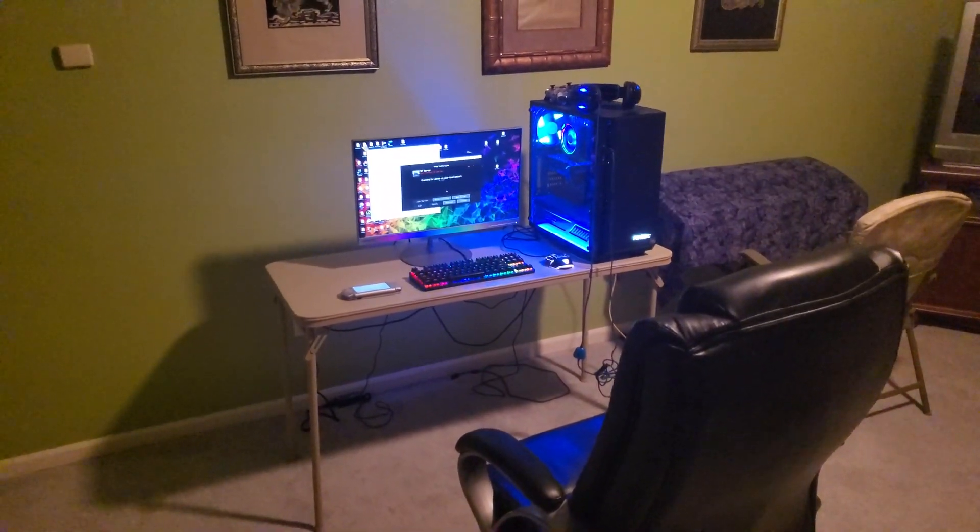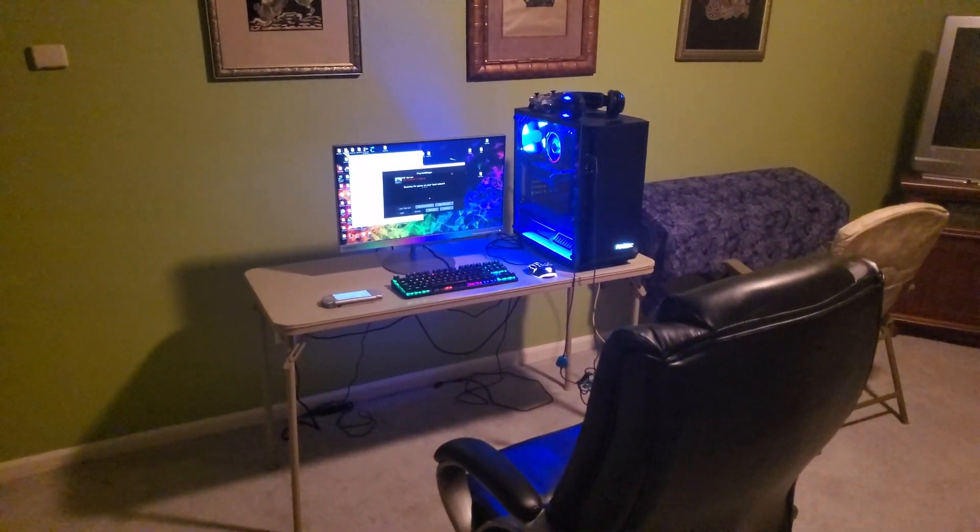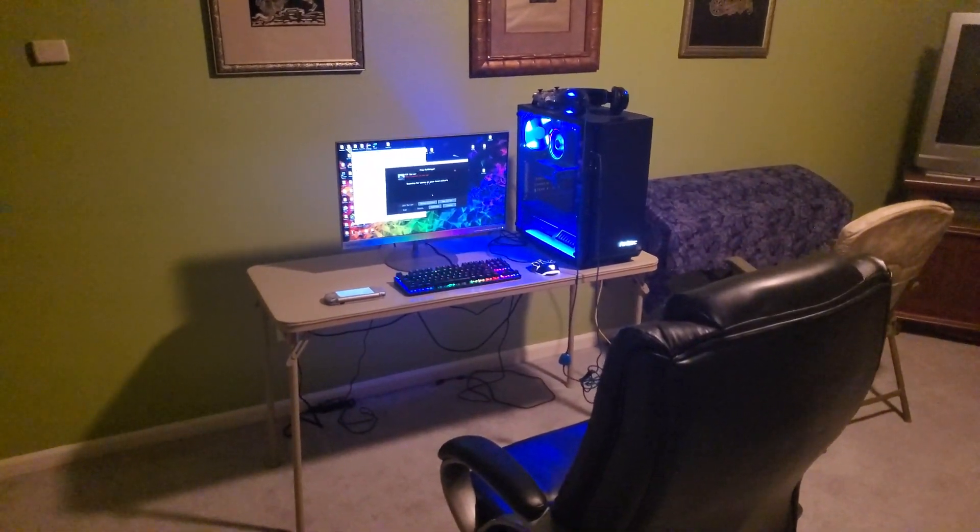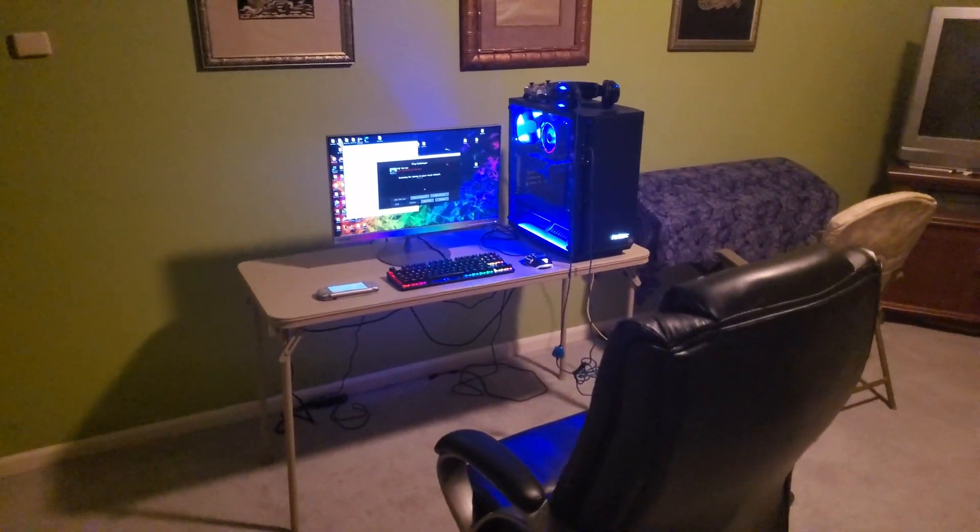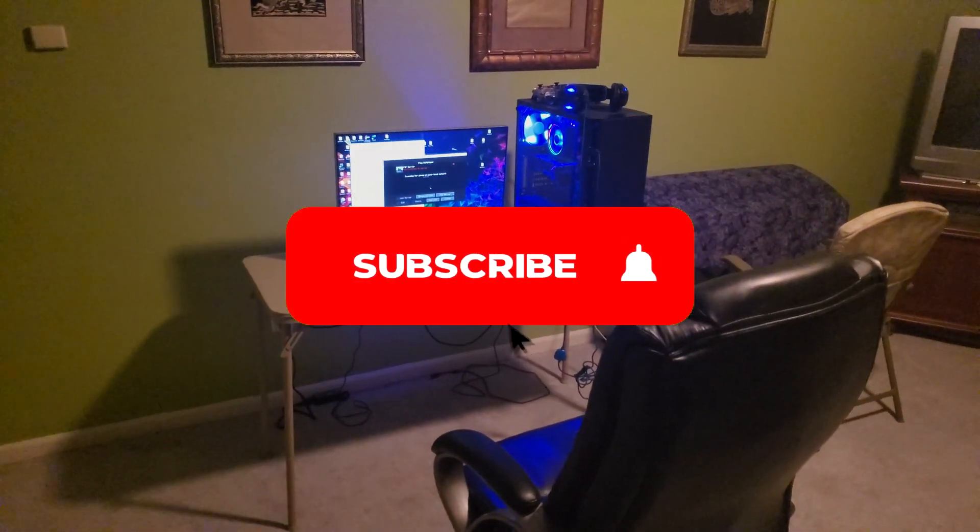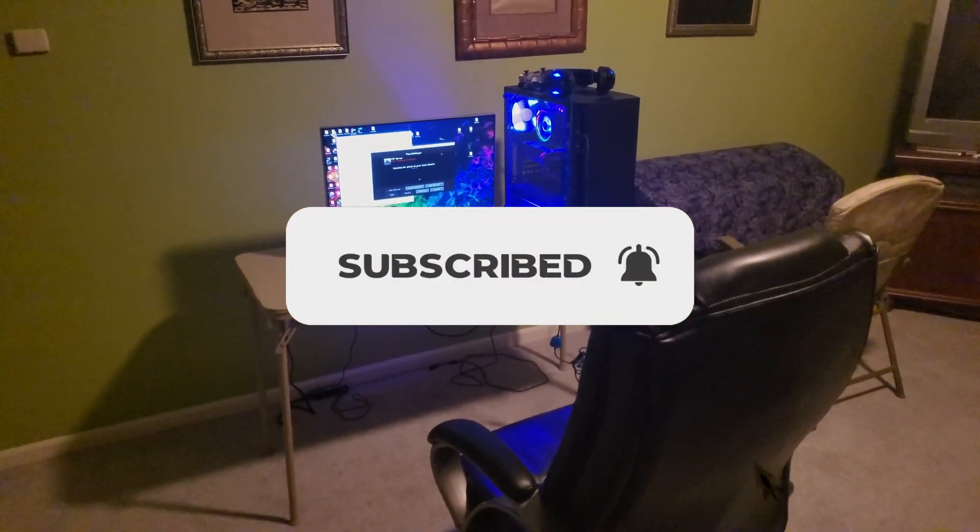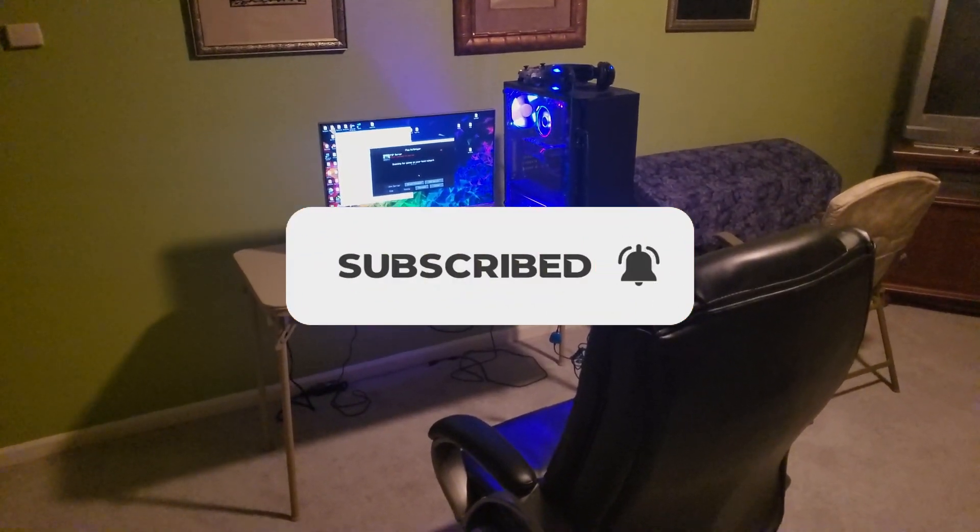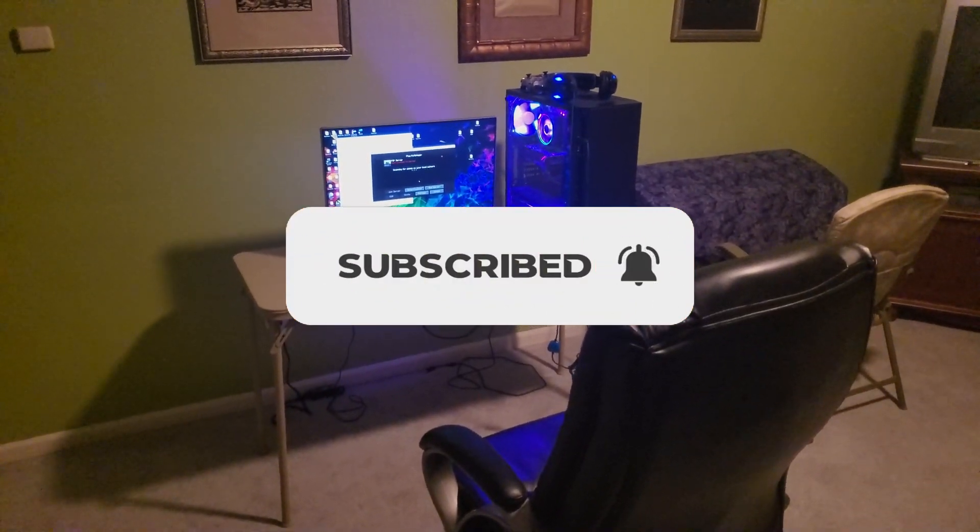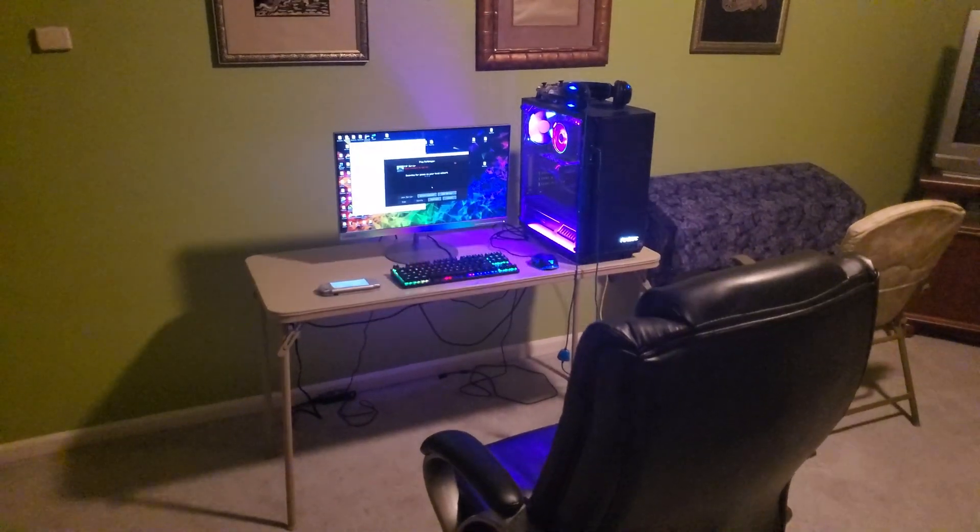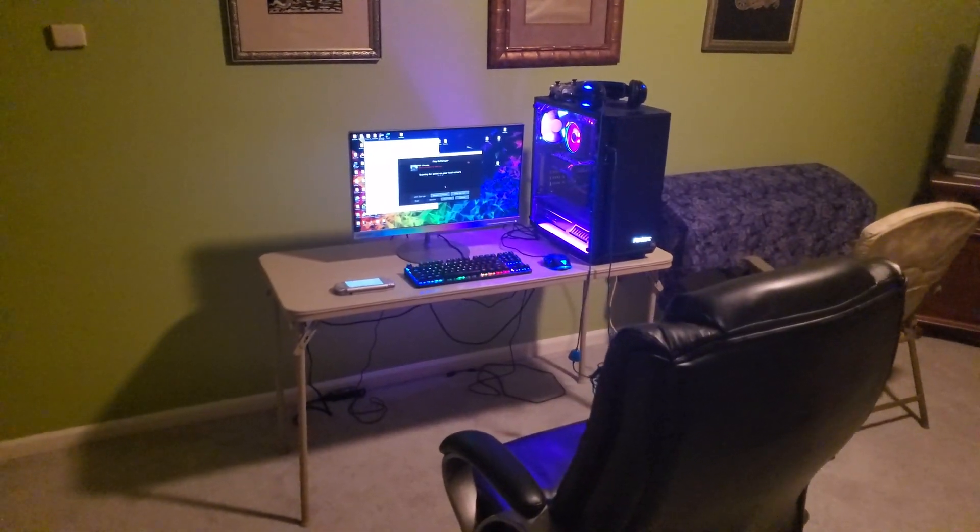But before we get started, if you haven't subscribed yet and you're enjoying this content, please go down there, hit that subscribe button and that notification bell to be notified whenever I upload. But without further ado, let's get right into it.